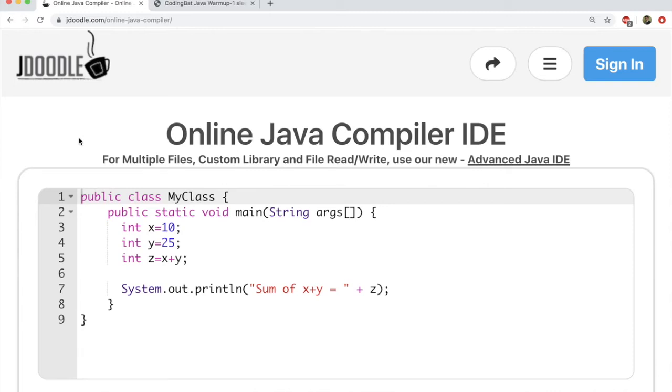Hi everyone. In this video, I'm going to give you an overview of JDoodle and CodingBat, two websites that we are going to use for this course.